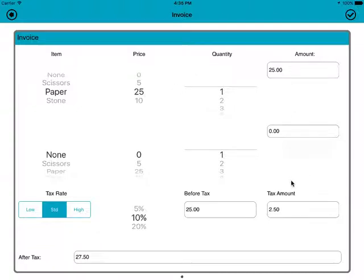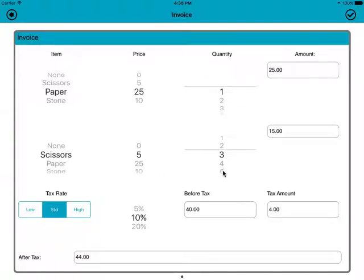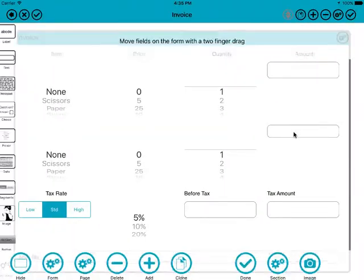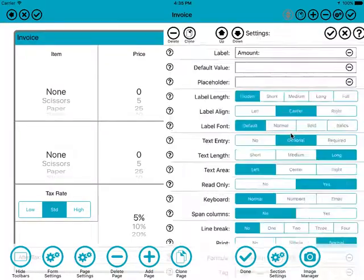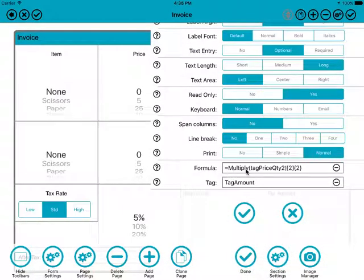Down here we have a tax amount and a before-tax figure. The before-tax is the sum of the two items in this trial invoice — at the moment it's just 25. If I change this to scissors and say we want three of them, we can see that this changes to 15. That changes because there's a formula against this item: 'equals multiply(tag price quantity two)' — the same format as the index formula.